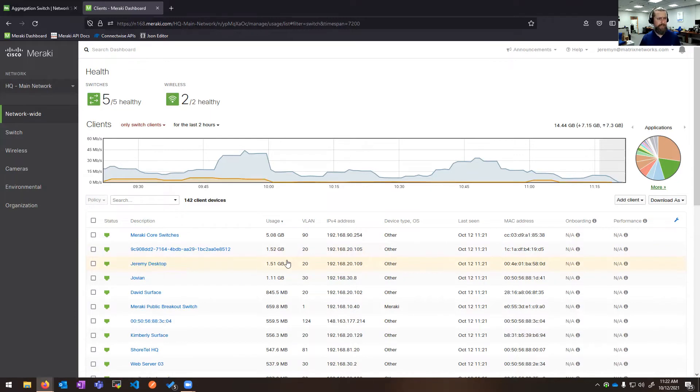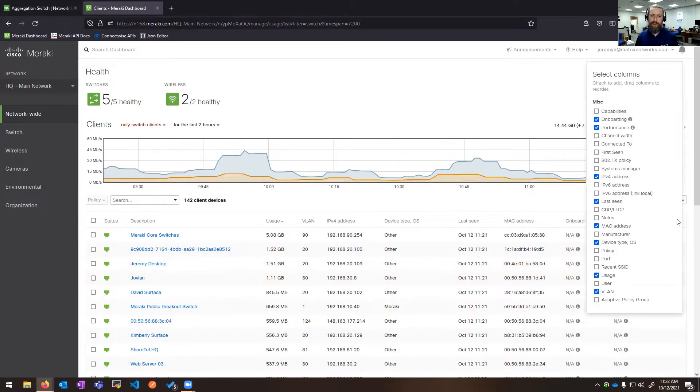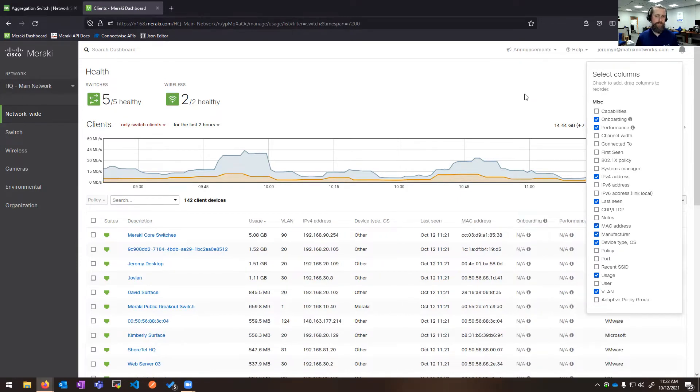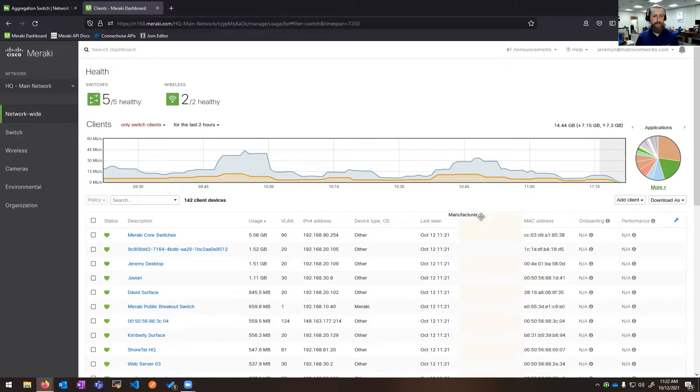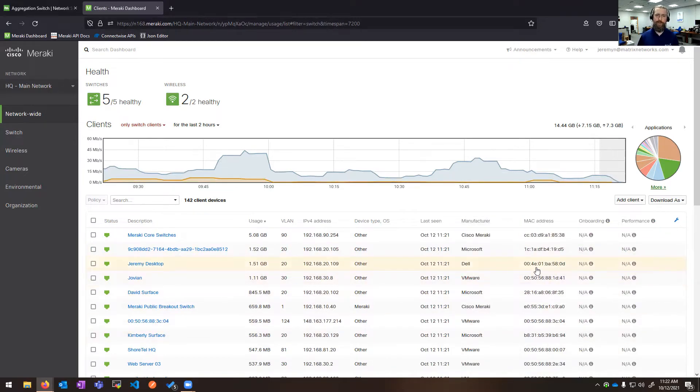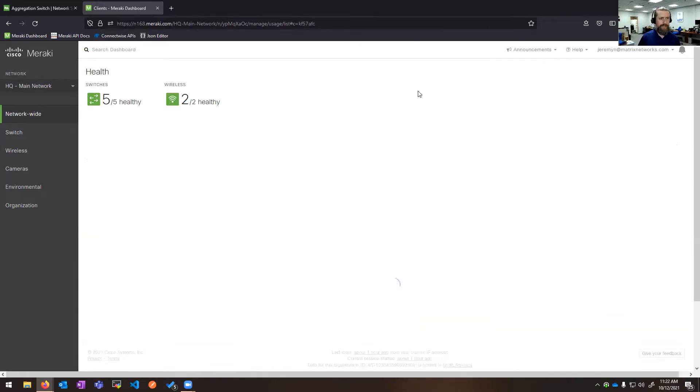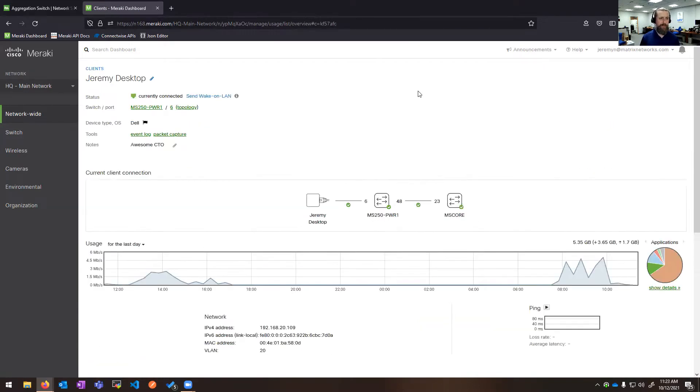Here on the clients associated with the switches, I can see their usage and VLAN and IP address, MAC address, and there's a lot of other information that I can surface about my individual clients. One of those is device manufacturer, being keyed off of the MAC address there.